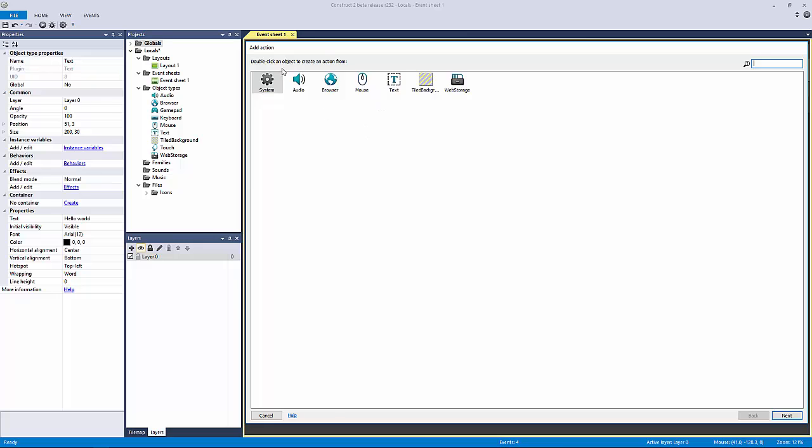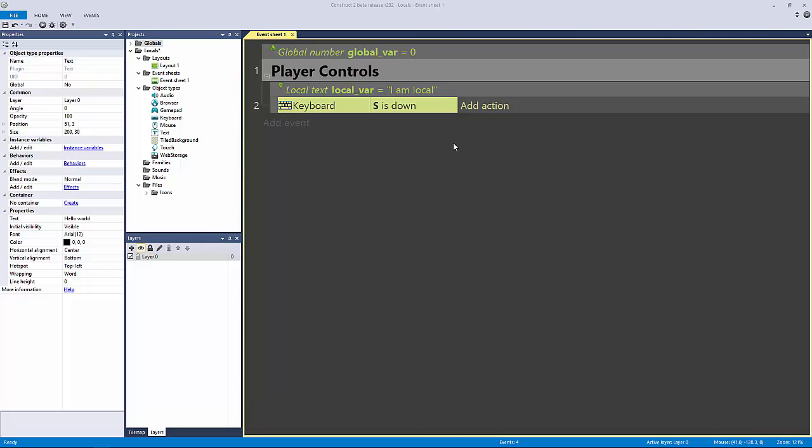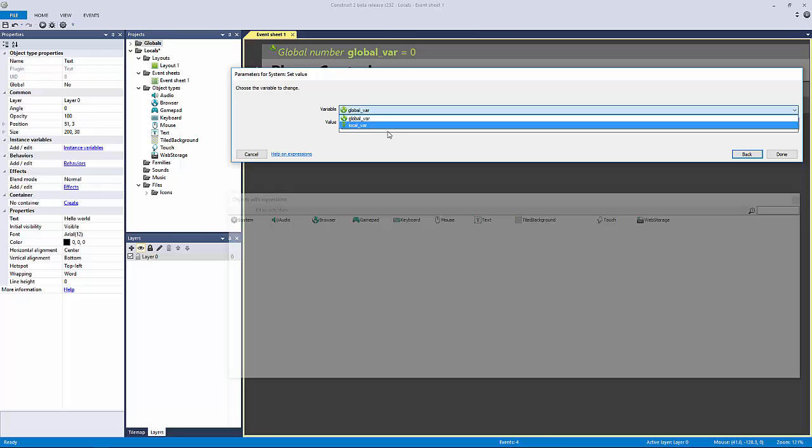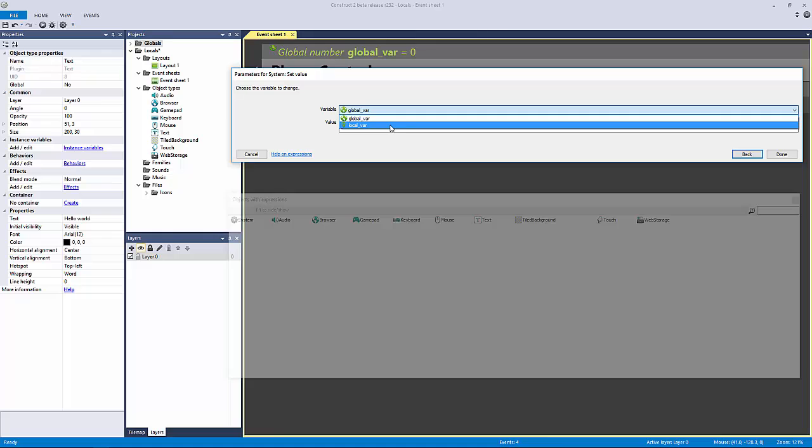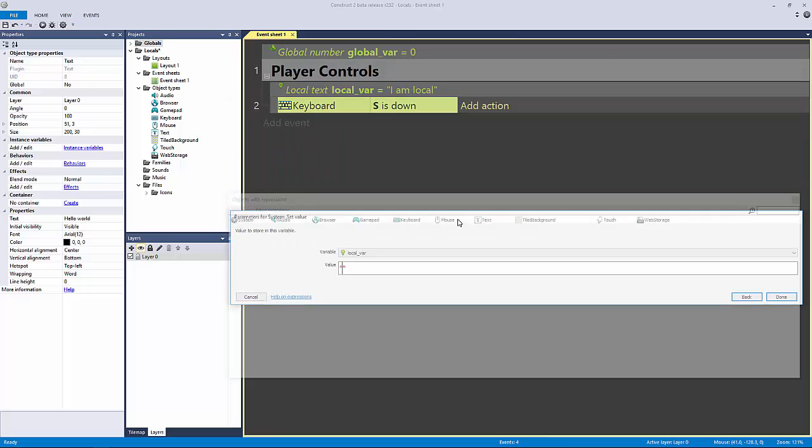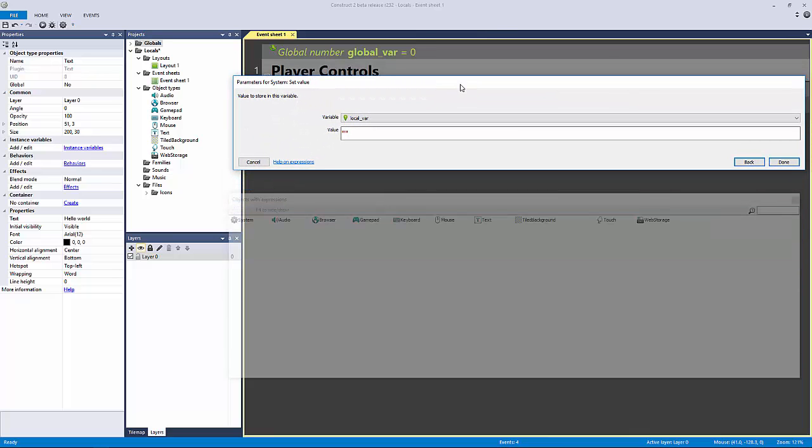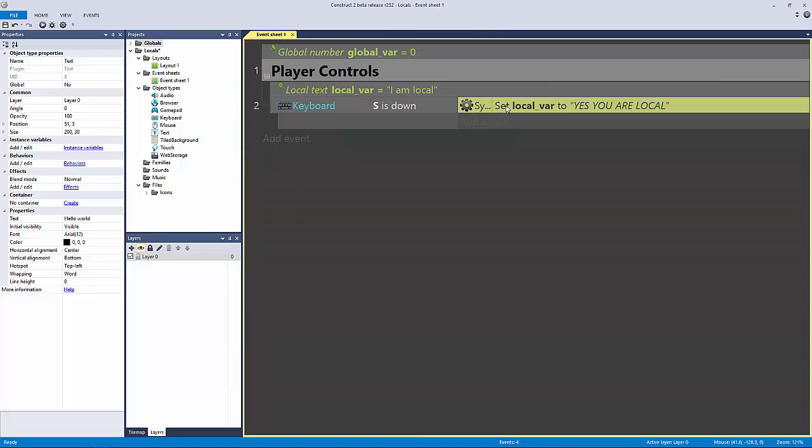then we can actually change by going to the system, set the value of our local variable. And look, our local variable gets a GPS icon or whatever you want to call that. It's pretty cool. Our local variable text value from I am local to yes, you are local. And just like that, now we're actually controlling this within the scope of this.